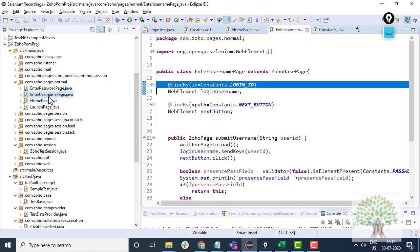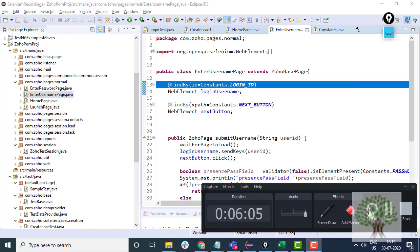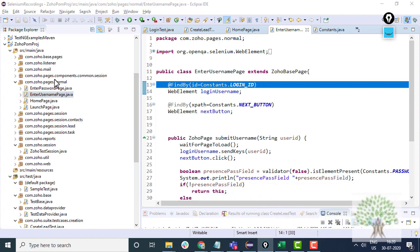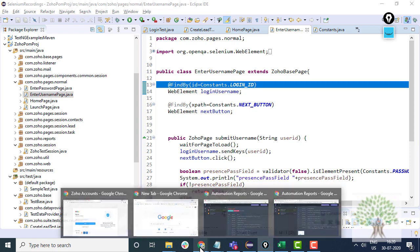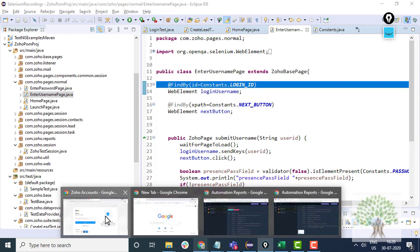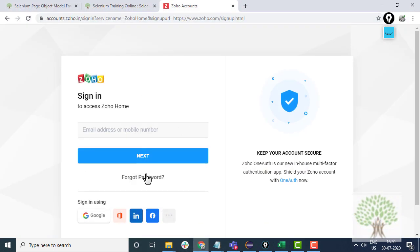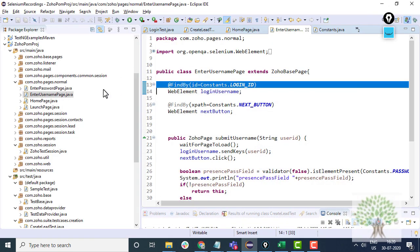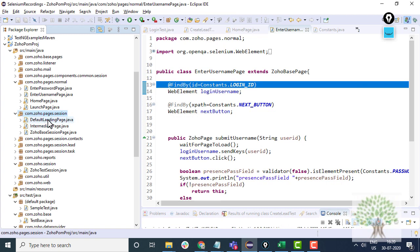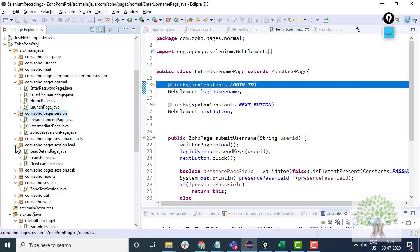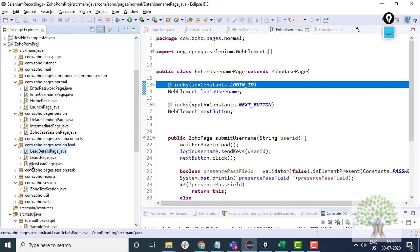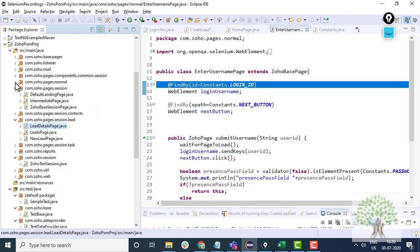These page classes will be of two types in this particular framework. Ones are the ones which are before the session, that is before you login. And the others are the ones which come up after you login. For example, the session pages like the default landing page or the intermediate page or the lead details page. These are corresponding to the application after you login. So you divide the complete application into page classes like this.